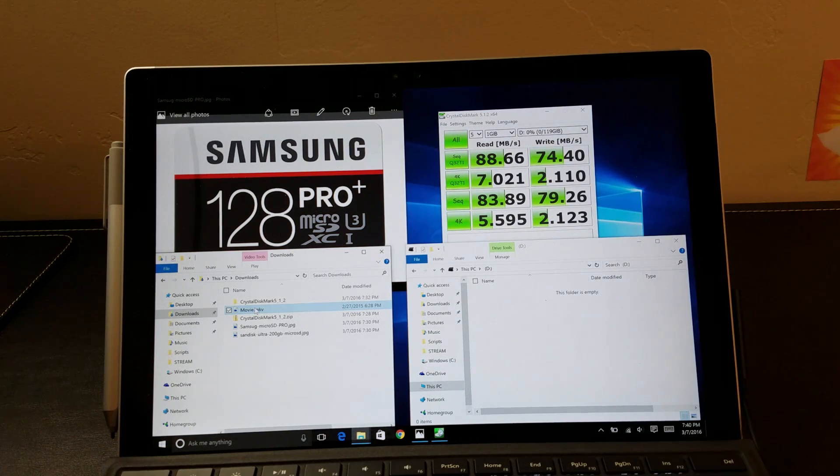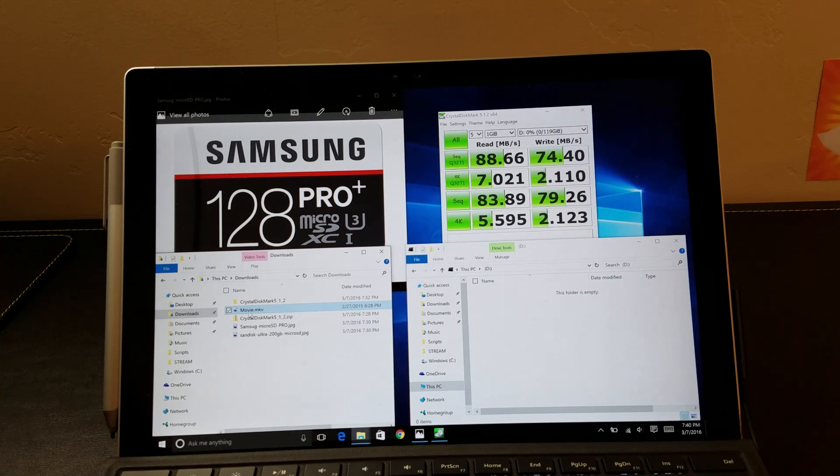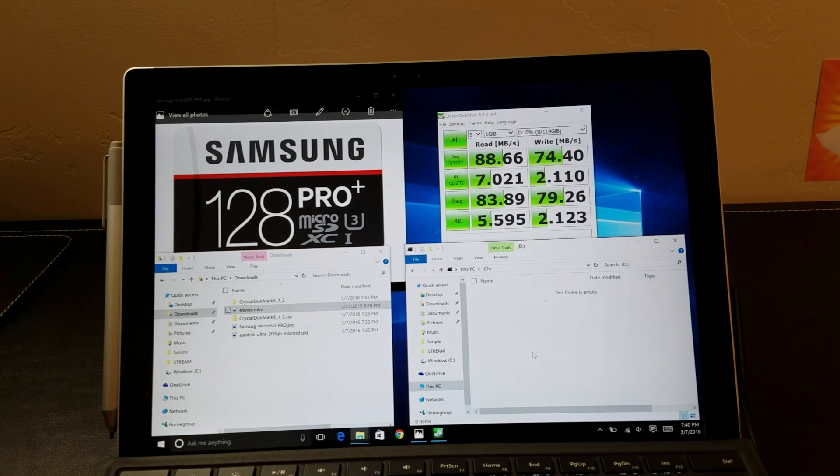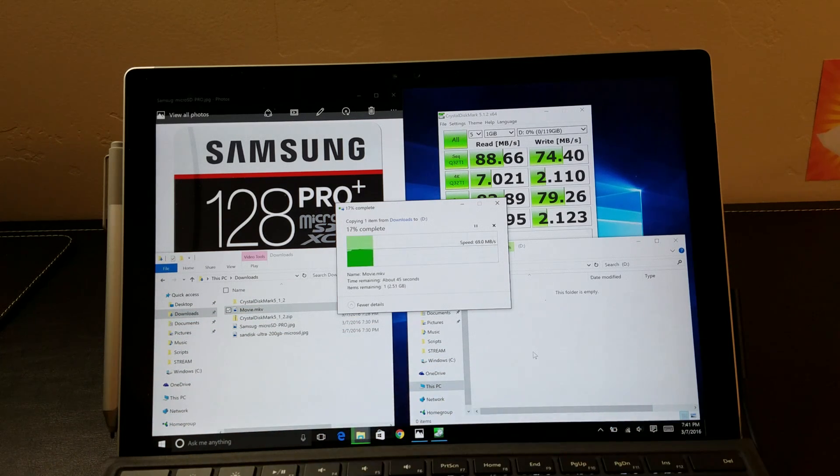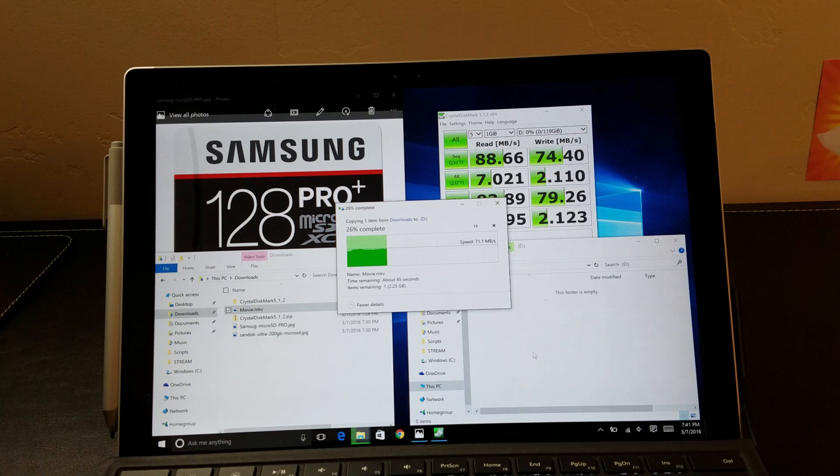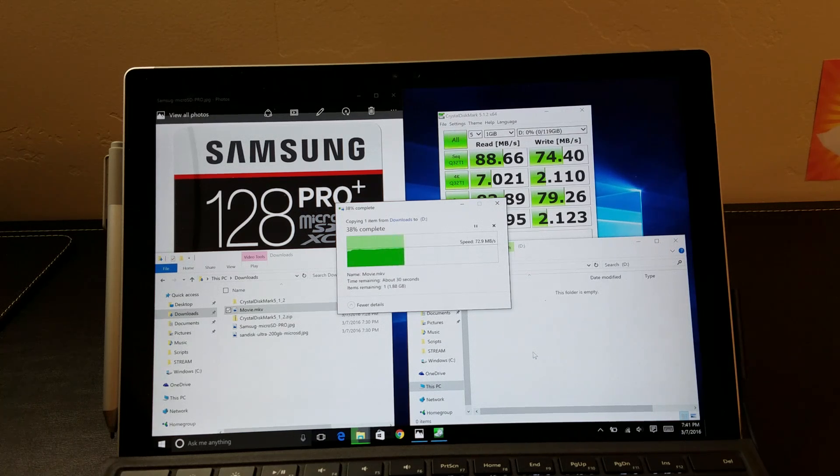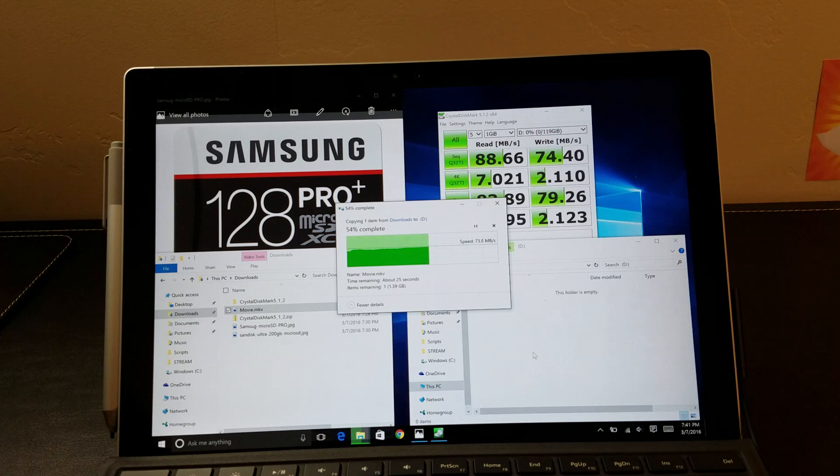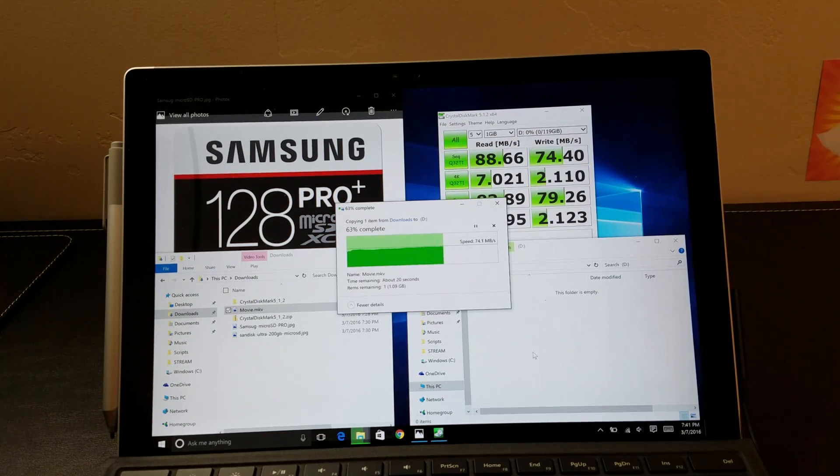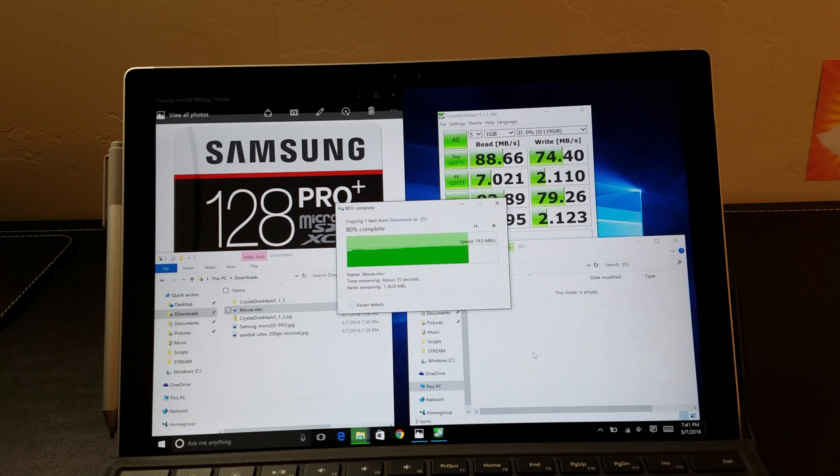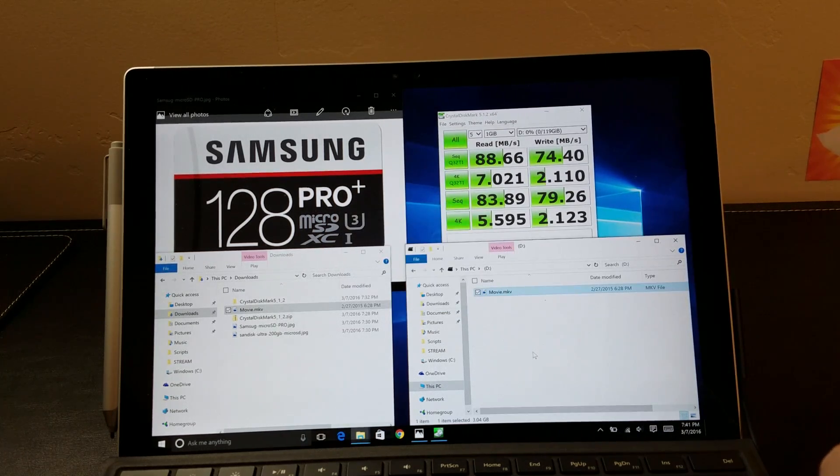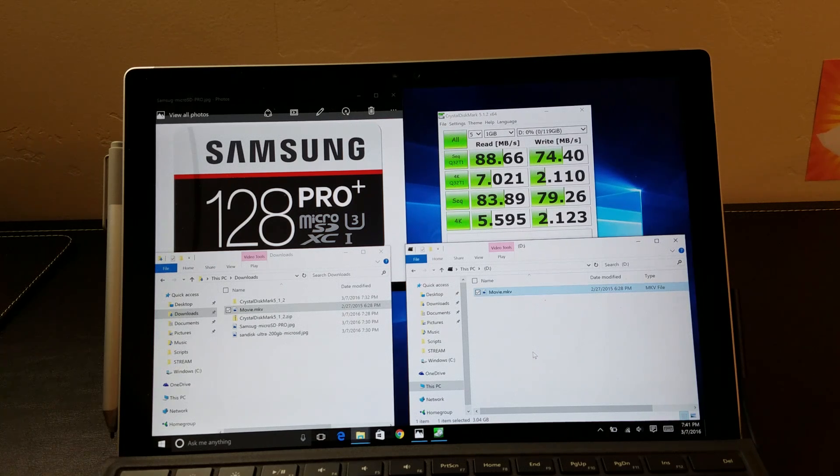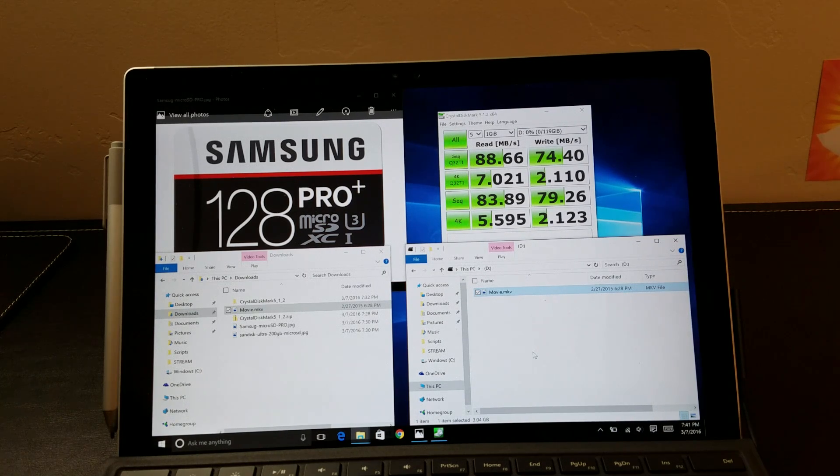Let's perform a real-world test on this device. To do that, I'm copying a MKV movie stream over to the card to see how long that takes. Looks like it's averaging right around 74, which is exactly what we saw up there. And that took exactly 44.8 seconds to copy that movie. Let's move on to the 200GB and see how it holds up.